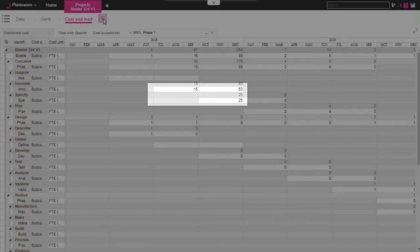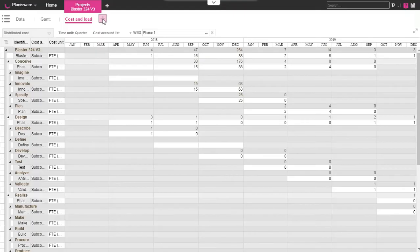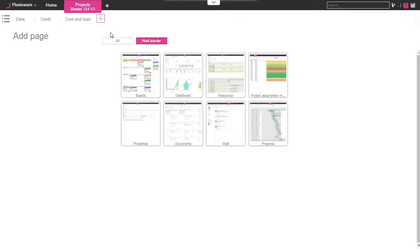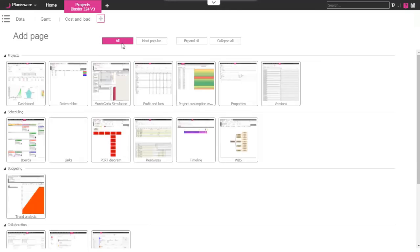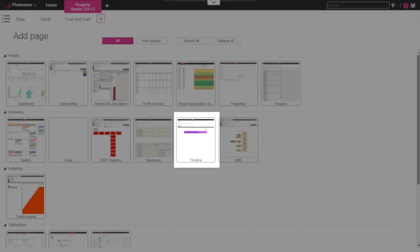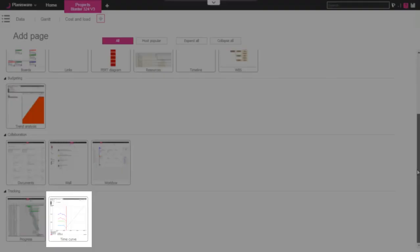Many other views and sub-models are available in the project module. As you can see on the screen, we can highlight as examples the Agile board, the roadmap, and time curves.